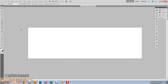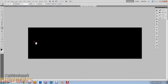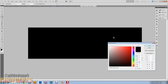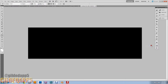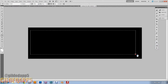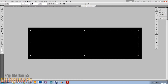Alright, first I'm going to start off — turn the background black. Grab the text tool. I'm going to set the font at 250; it has to be 250. Make sure your text is white, and you can type in whatever you want. I'm going to type in my logo, Gilded App 5, obviously.